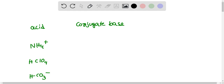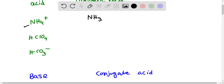Here, NH4⁺ when it donates a proton, its conjugate base NH3 is formed — so NH3 is the conjugate base of NH4⁺. HClO4 (perchloric acid) when it donates H⁺ produces ClO4⁻, so perchlorate ion is the conjugate base of perchloric acid. Then bicarbonate ion when it donates a proton produces CO3²⁻ (carbonate ion).